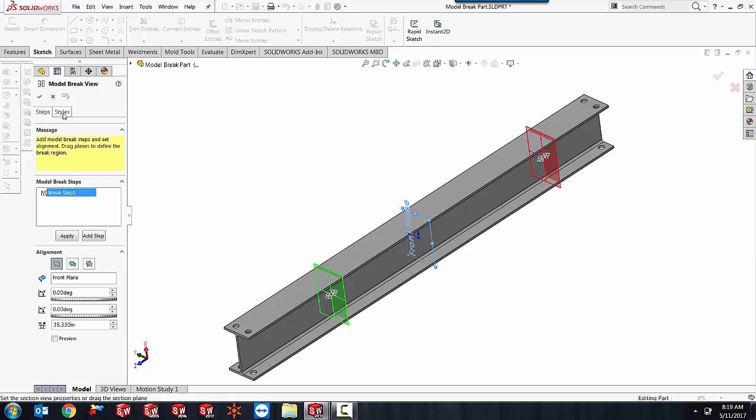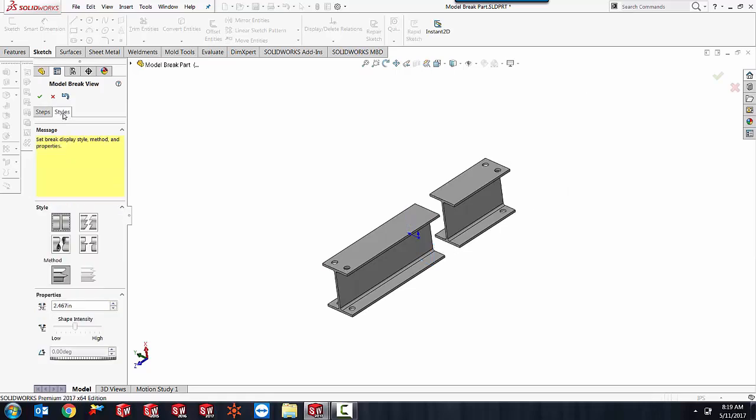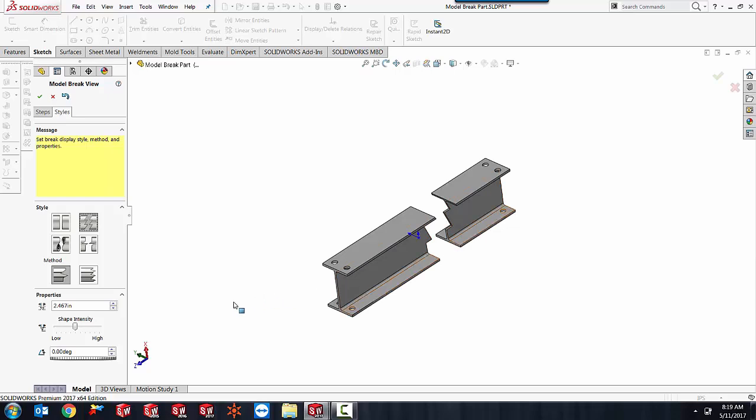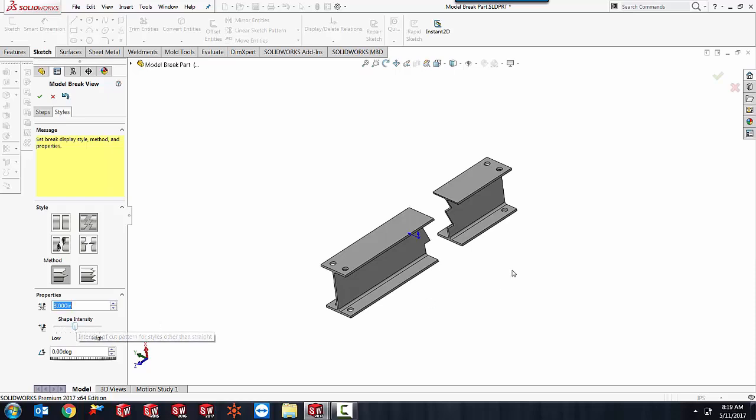There's also a nice second tab here called Styles. This allows us to kind of change how the part is going to look inside that model break view. So I can say I want a more jagged shape and I can set that distance apart. Maybe something more like three looks good.